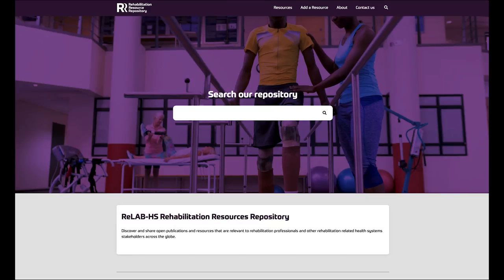Welcome to the new Rehabilitation Resource Repository from RelabHS. There are many rehabilitation-related publications and resources being created all the time by organisations and individuals all over the world. Sometimes it can be hard to keep up with the production of these publications and sometimes it can be hard to find them. The aim of this website is to bring these publications and resources to you in one easily accessible place online.